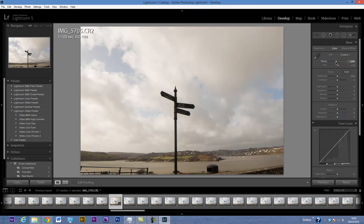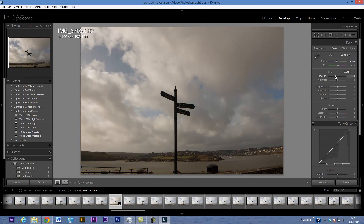The sky is quite blown out and I really want to show the clouds, so there's a big contrast issue there. I'm going to bring the exposure of the whole shot down a bit just to get those clouds a little bit clearer.